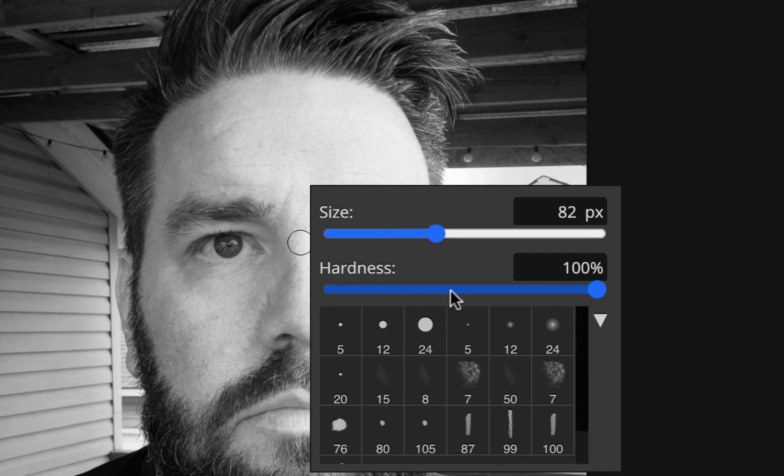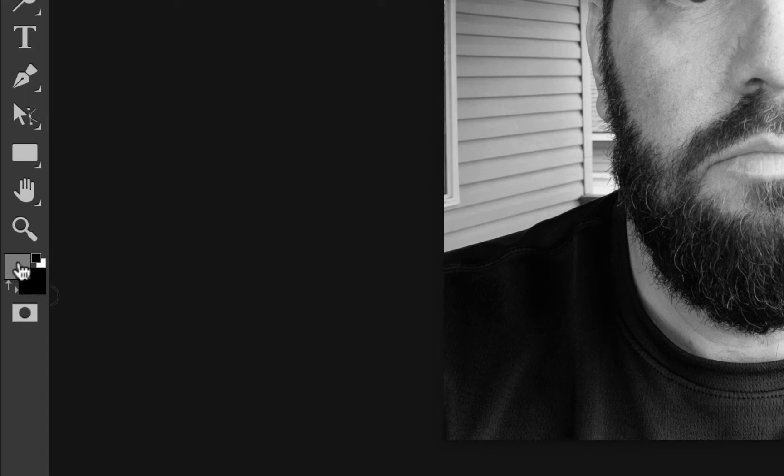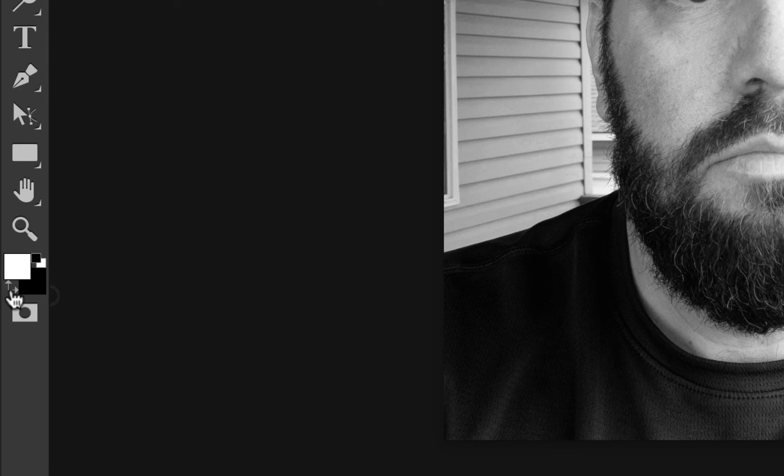The hardness is how hard the edge of the brush is. If that doesn't make any sense to you, that's fine. Just put it at about 20% and then press escape to get that to go away. Now very important before we move on, I want to make sure this front box right here is black. The easiest way to do that is just to click on those little dudes right there, and then click on that little thing to switch those colors.